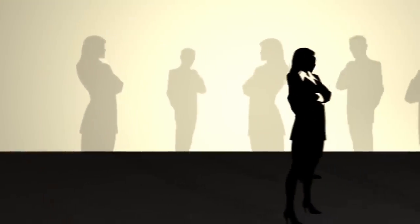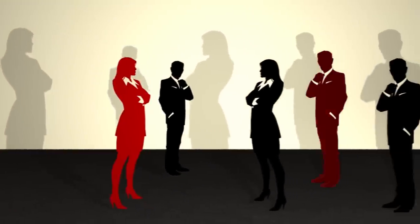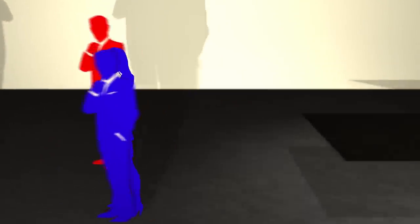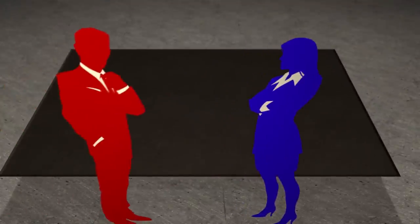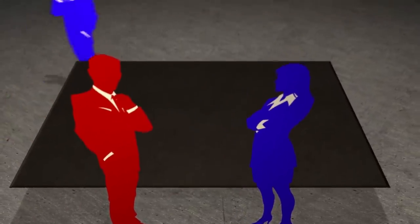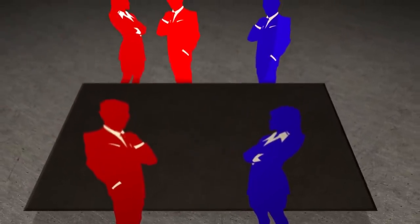Players divide into two teams of roughly equal size. One member of each team is the spy master, and they sit at one side of the table. The other players are the field operatives, and they sit across from the spy masters. Place the agent cards, the bystanders, and the assassin near the spy masters.